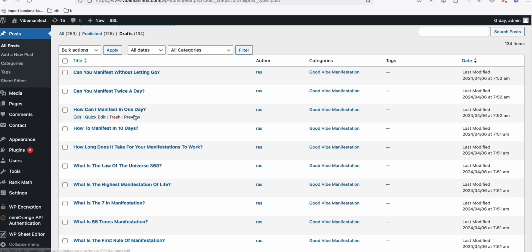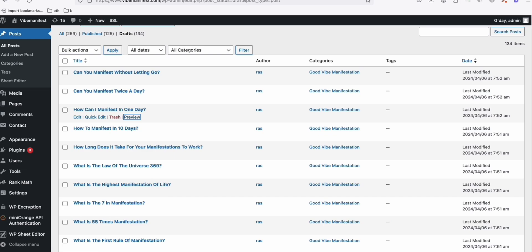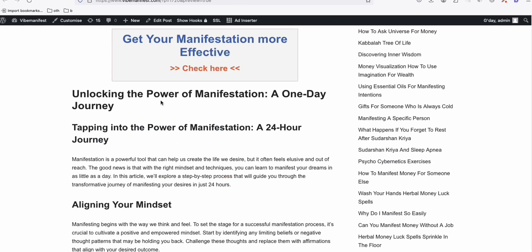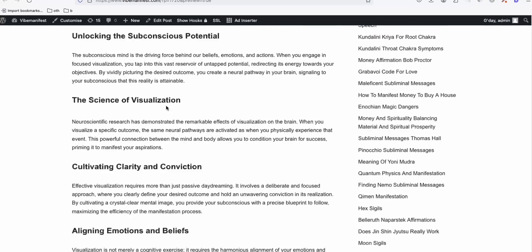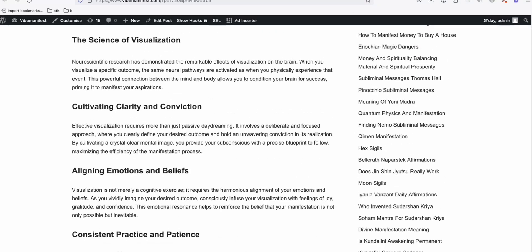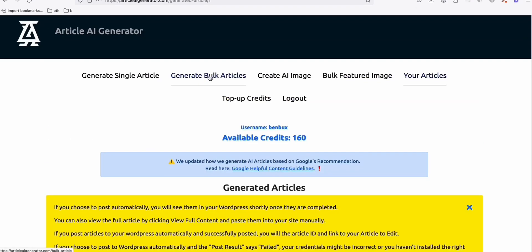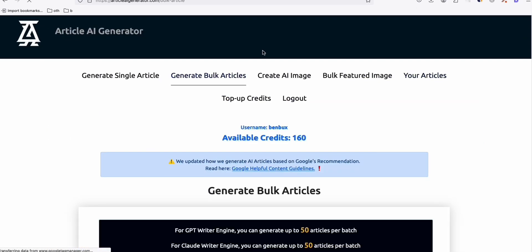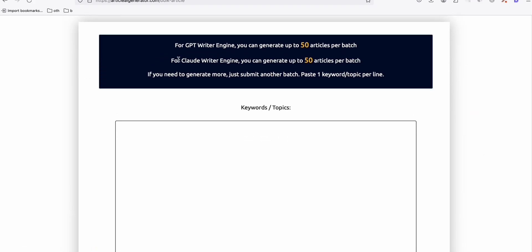So another one, let's just take how can I manifest in one day? So again, a nice topic to discuss. So yeah, this article AI generator has really made our life quite easy.